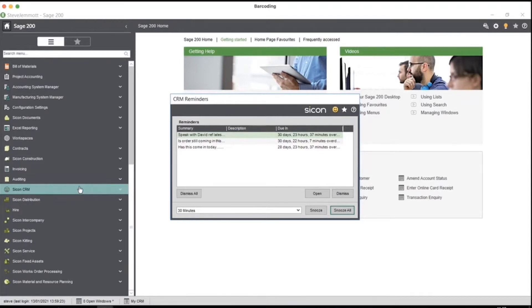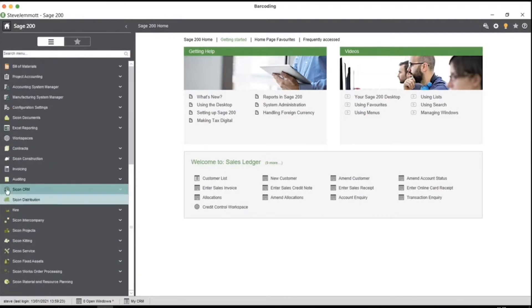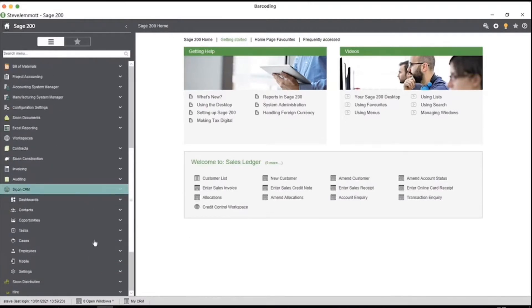The intermediate tier adds in opportunities and cases, and the advanced will include integration to Mailchimp for marketing campaigns. At the moment it's very much in an evolving sense — we're doing the core work in Sage first, with the mobile app and web portal following suit. I'm going to snooze all of those reminders — that should pop up again in about 30 minutes. From a Sage perspective we can see Scicon CRM is installed in Sage, with all of the various options available.